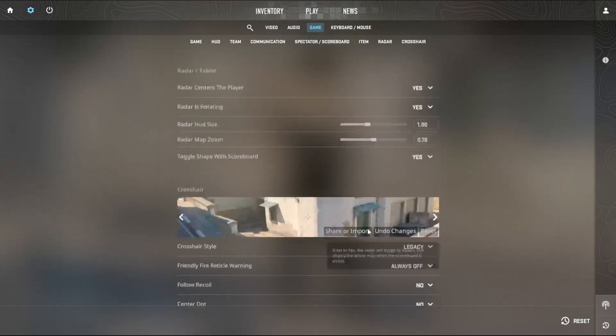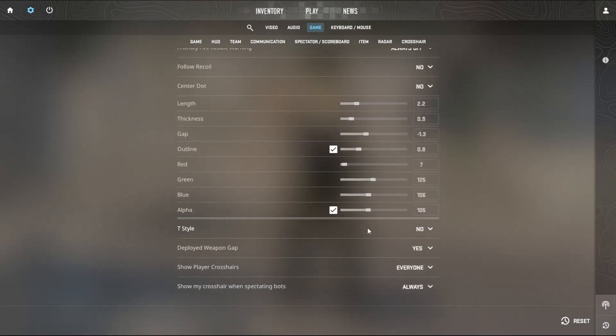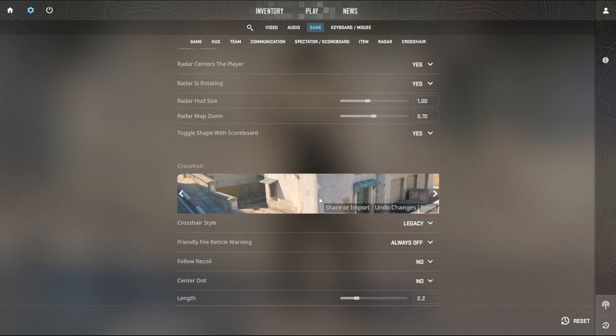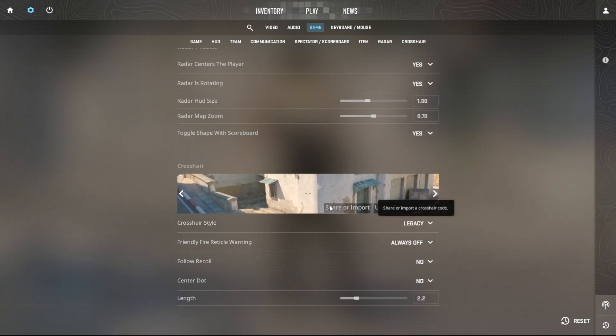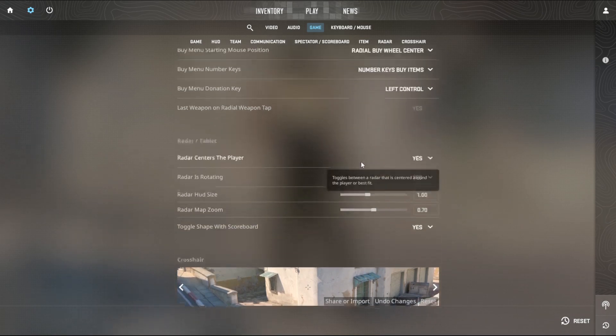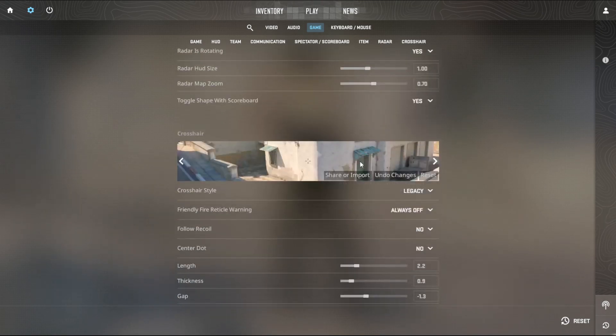Now this is my crosshair, and of course you can share it and import with your friends. You can undo the changes or you can reset it and restart again.